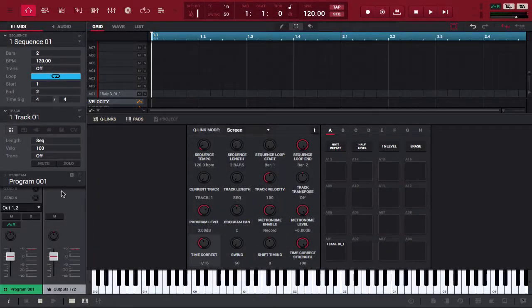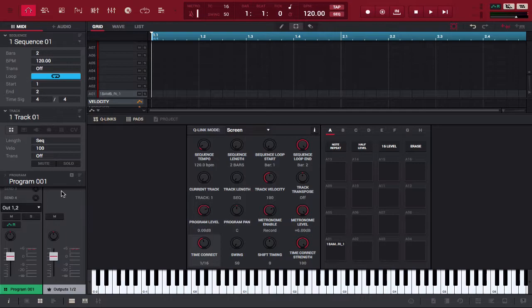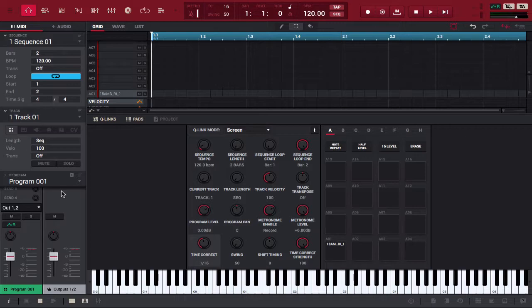Yo what's going on you guys, Drum Machine Addix is back again with another highly requested tutorial and today we're in MPC 2.0 showing you how to layer your drums.